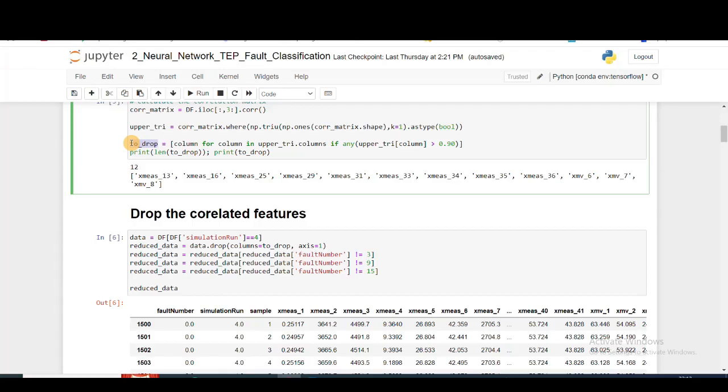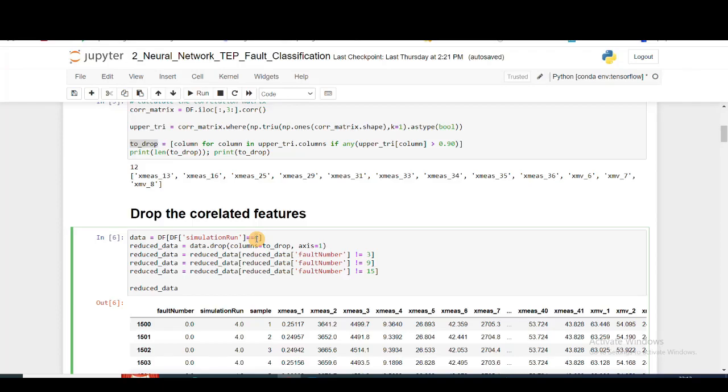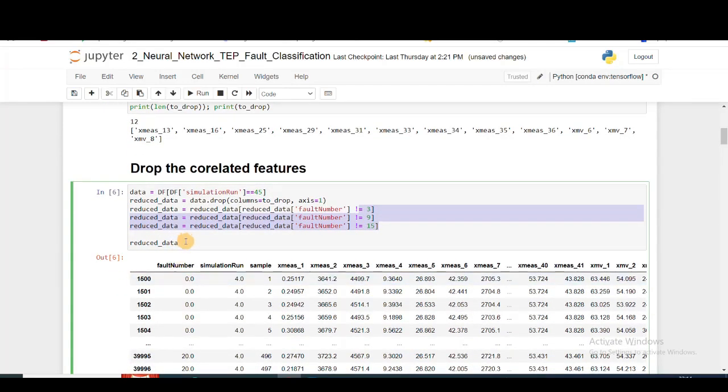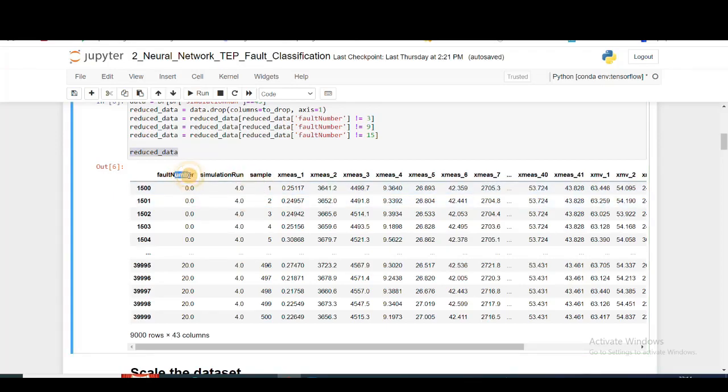Now in this to_drop list, I have all the names of the features that I'd like to drop. Next, I'm getting a single simulation run of data. I'm getting simulation run 4 for all types of faults and for all samples. I'm dropping the to_drop list of features from the dataset, and then I'm neglecting these three fault scenarios. Finally, my reduced data has fault number, simulation run 4, and for each fault number we have 500 samples with all the feature values.